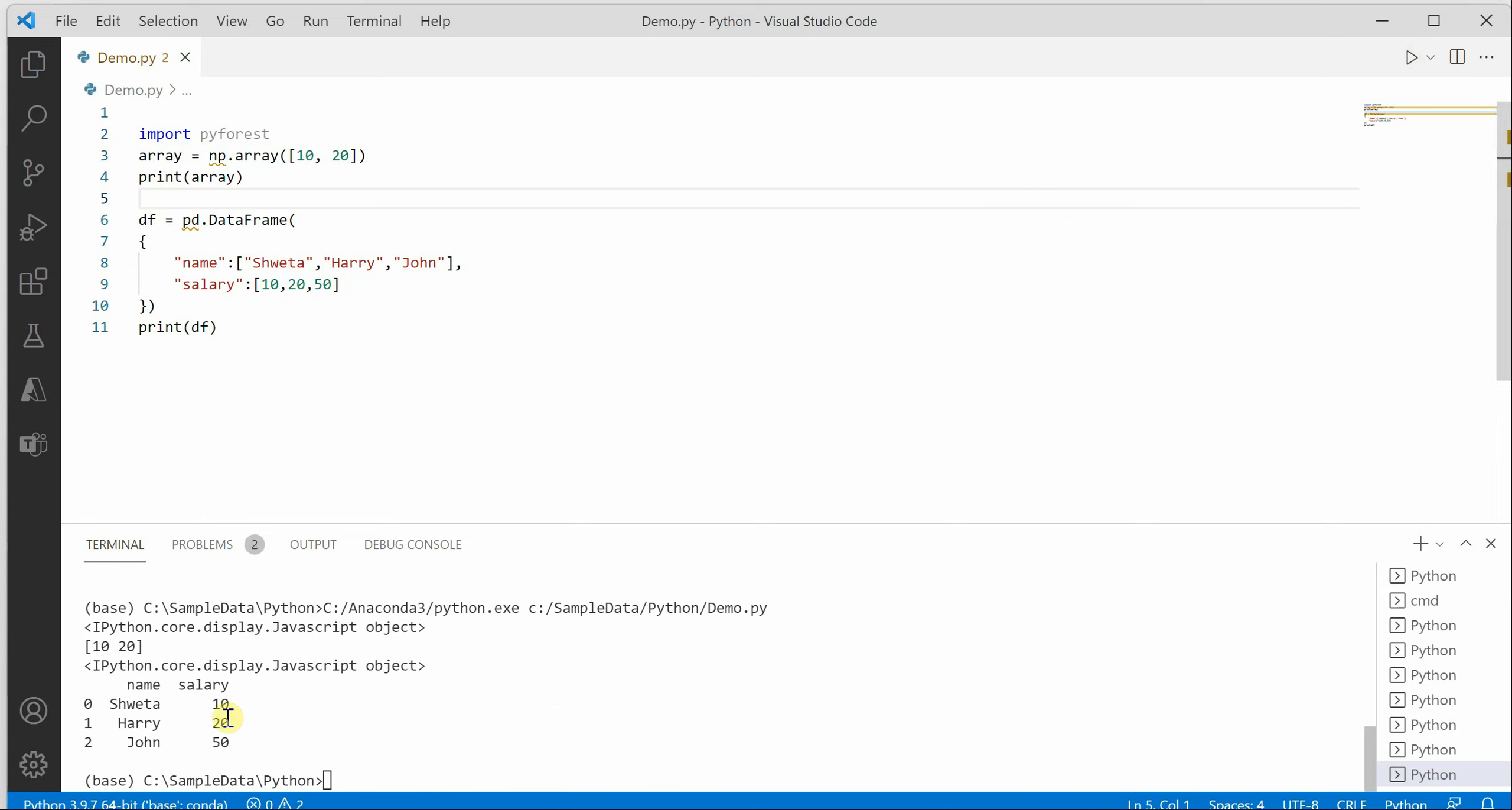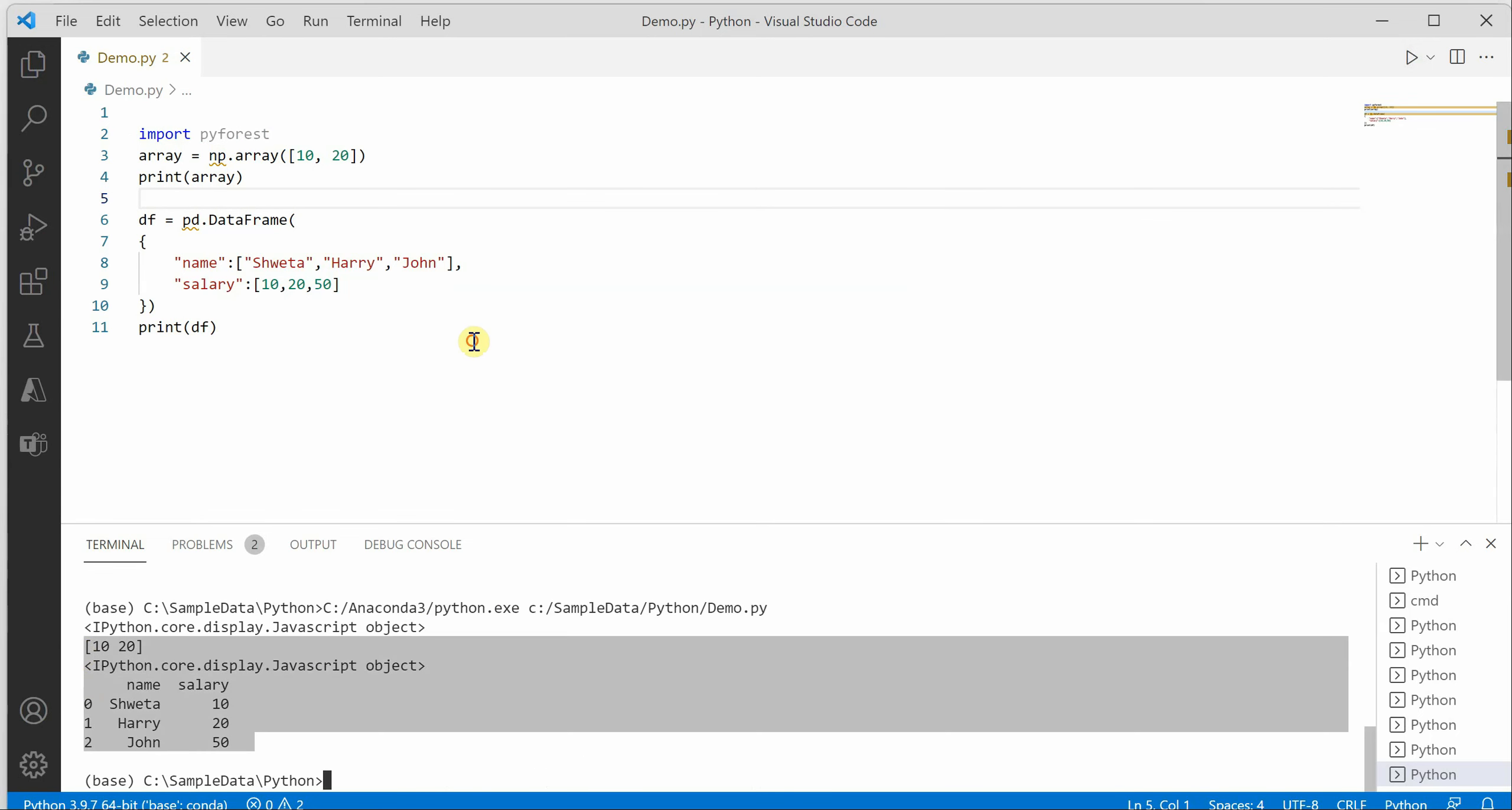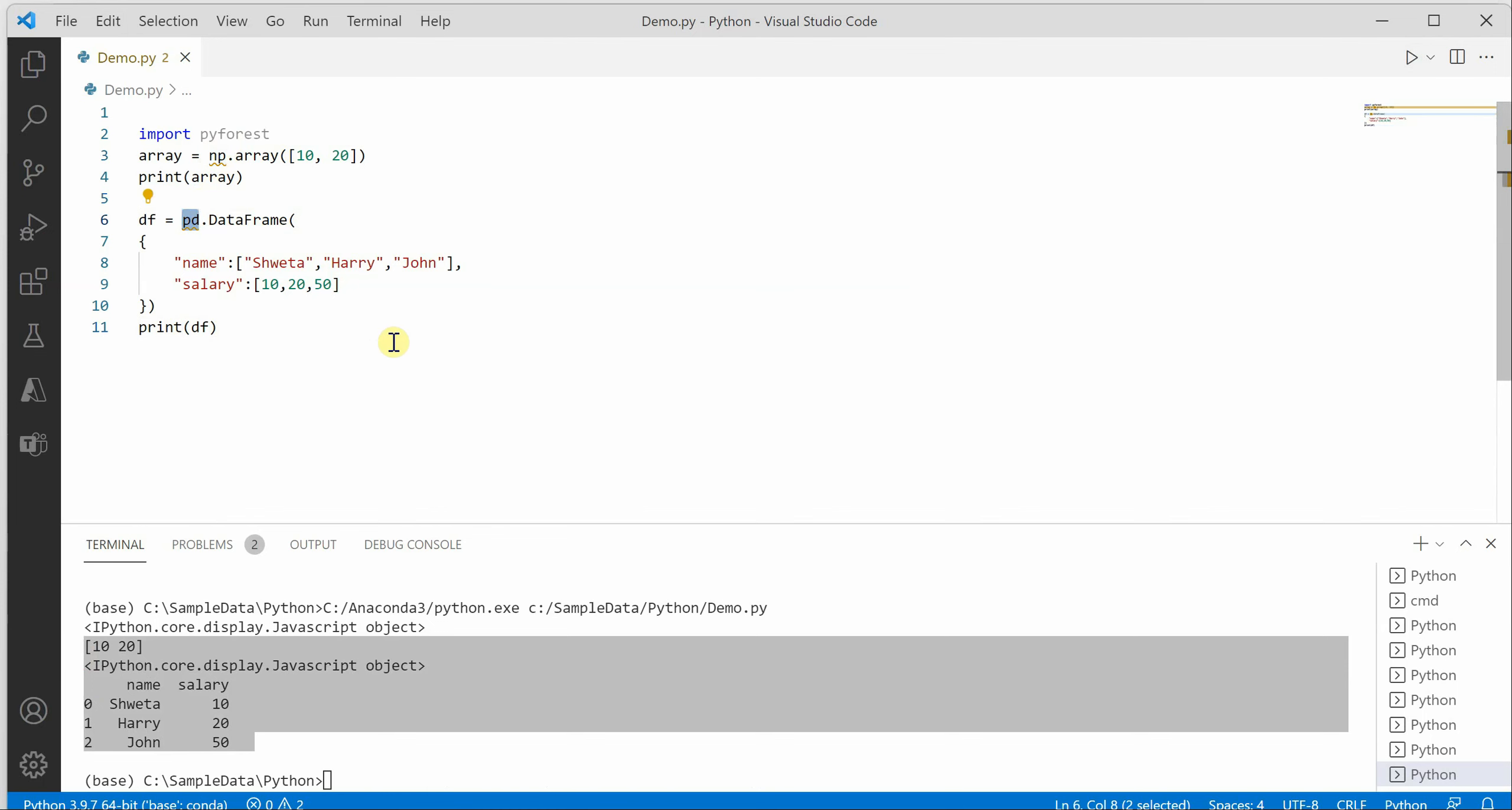You can see that this time, no error, nothing, and we got the required output although we didn't include all those namespaces or the import statements which denote np and pd.